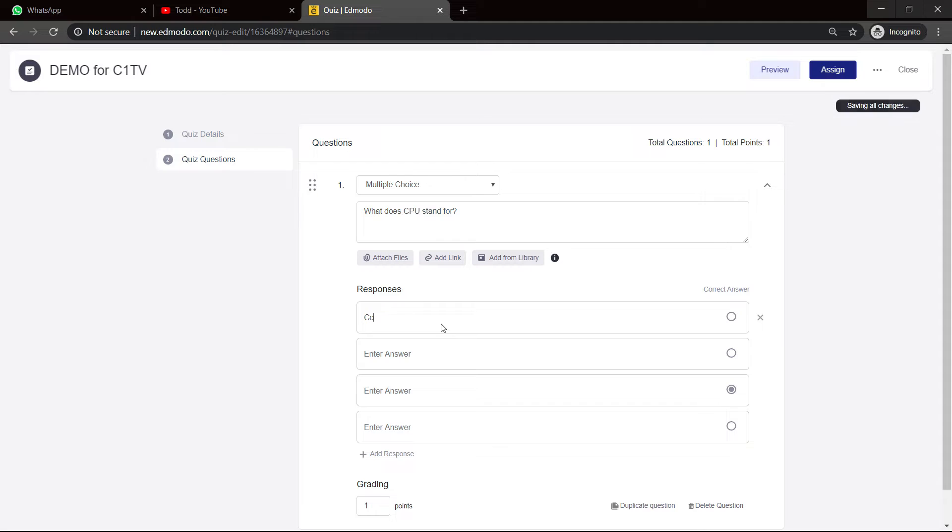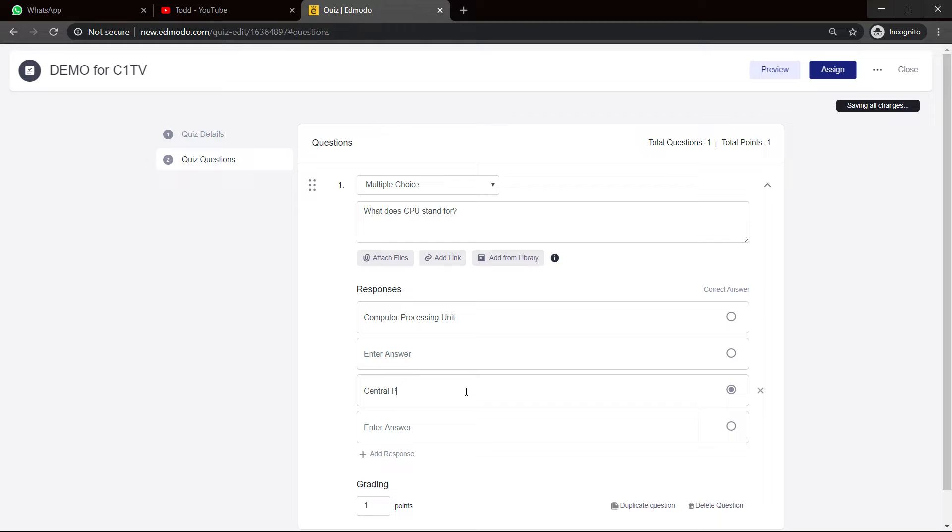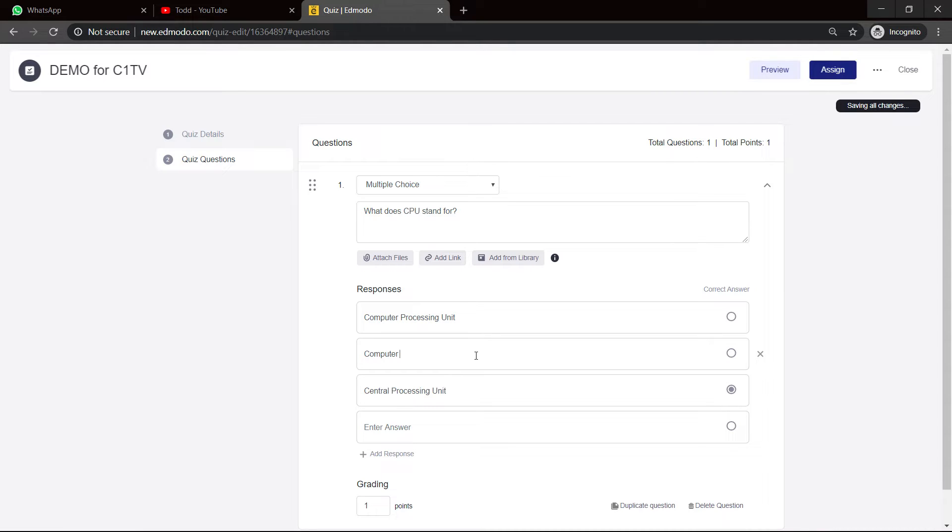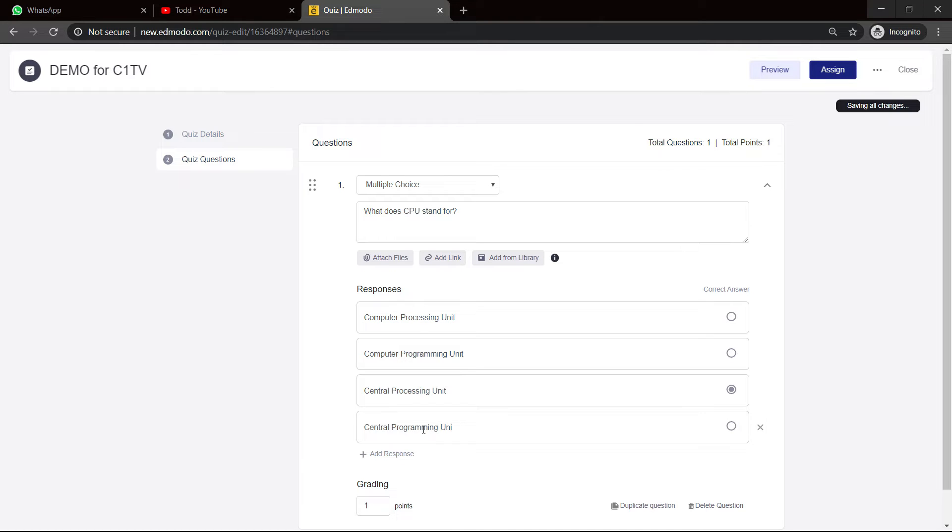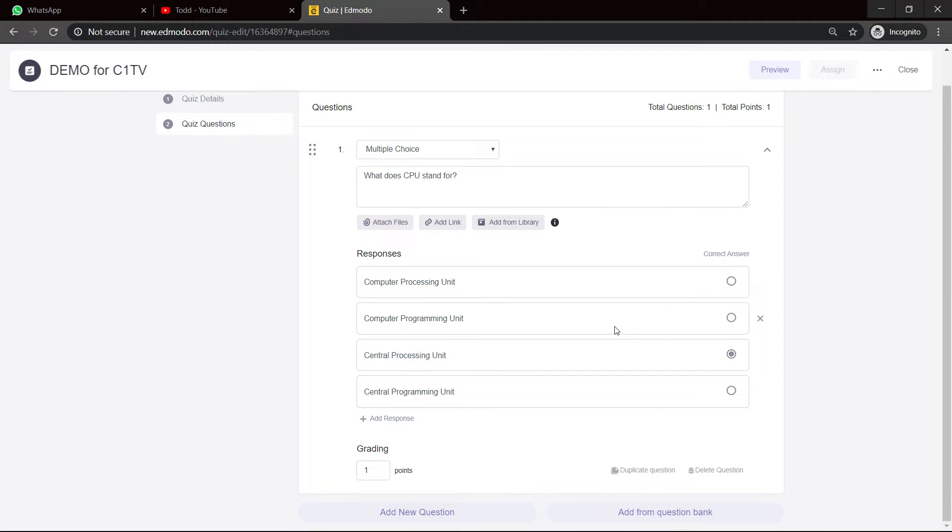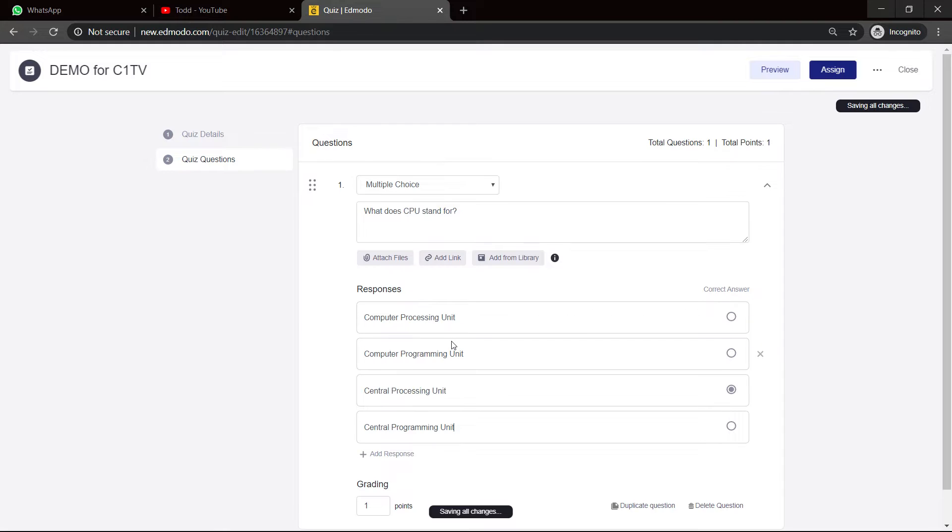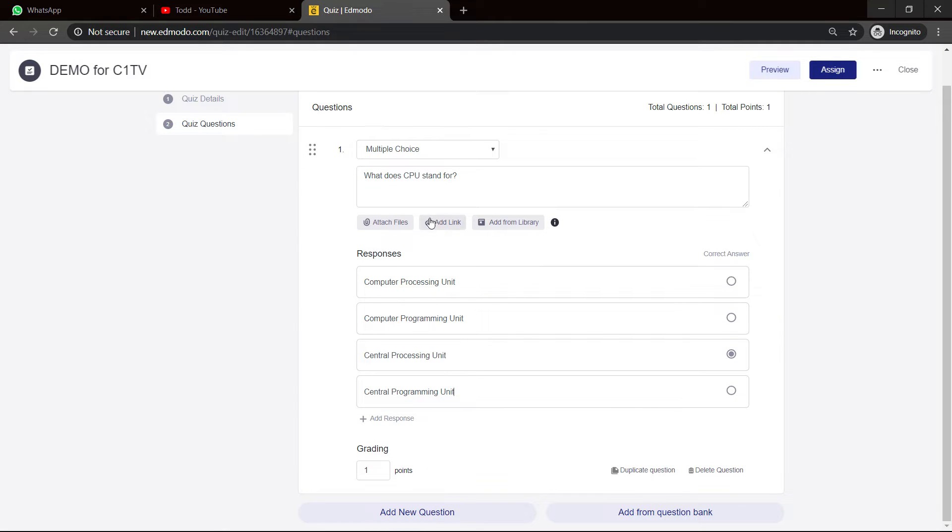And if you notice, the first answer is deemed to be the correct answer. You do have to put the correct answer there. I could say, listen, let's say computer processing unit - that is an incorrect answer. I could come up with the correct answer one time - central processing unit. And then I could just make up some others. Let me see, computer programming unit, and I can go with central processing unit.